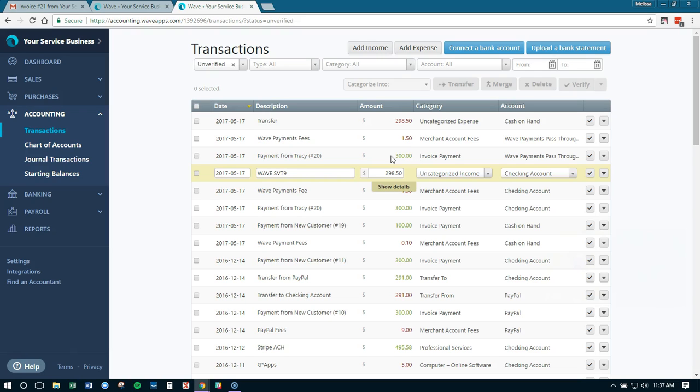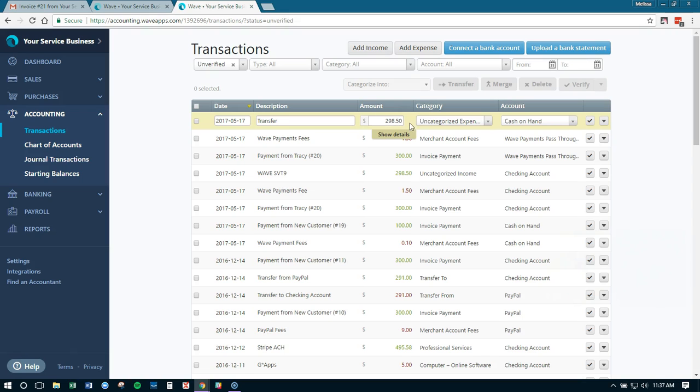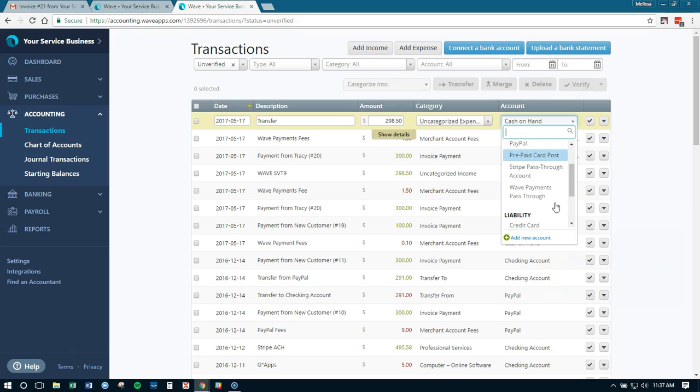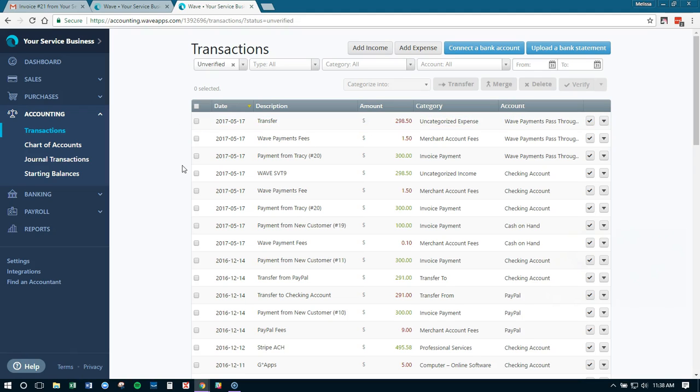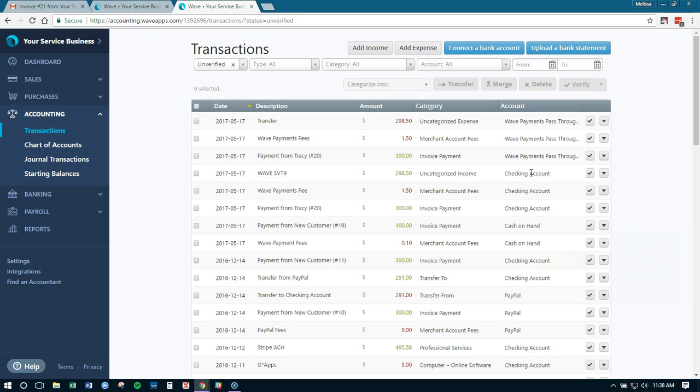So now that we have this negative amount, we don't have to categorize it, and we're saying that it's going to come out of this Wave payments pass-through account. So the money went into Wave payments, the fees were taken out, and then Wave transferred the money to our bank account. So now because we have an expense, a red right here—red means expense—and an income, a green, the exact same amount, but there are different accounts, so it's coming out of Wave payments going into our checking account, we can now select each of these and mark it as a transfer.